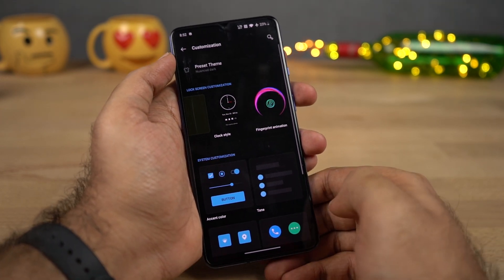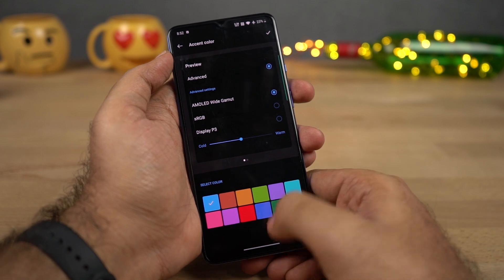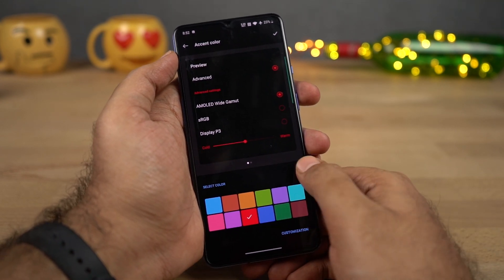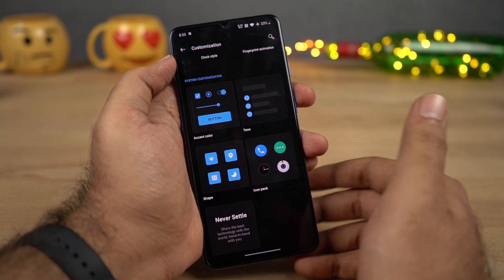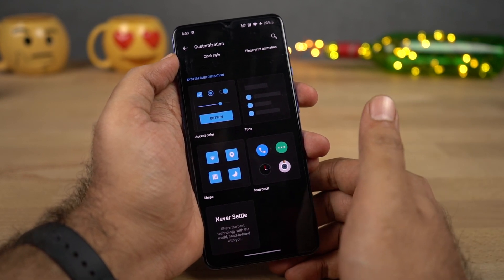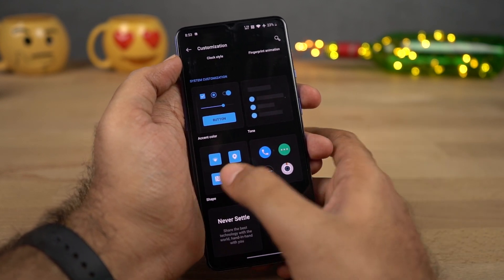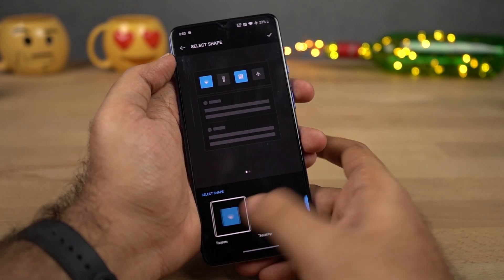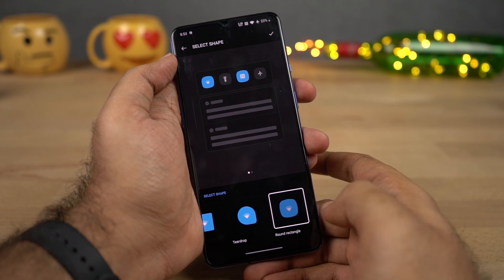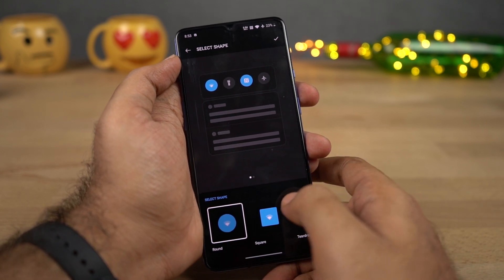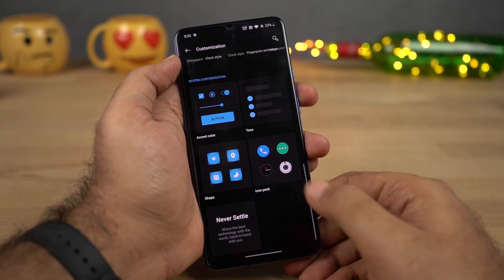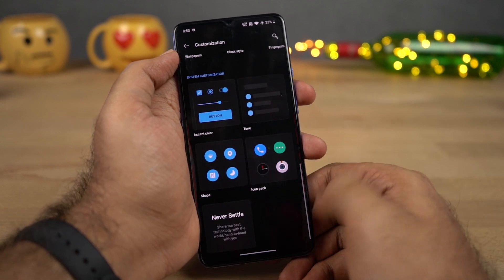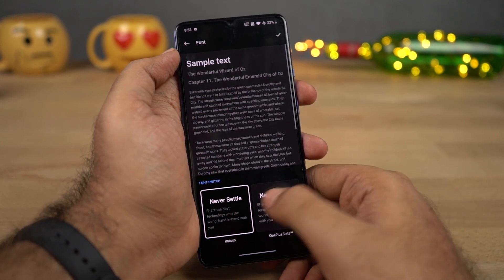Next we can also change the accent colors. Personally I like the blue, but you can also go with green, red, and any of these colors. We can also change the shape of icons, toggles, and all the UI elements. The shapes available are: rounded, square, teardrop, and rounded rectangle. I'll go with circle. Finally, we can also change the icon pack and the overall theme from here.